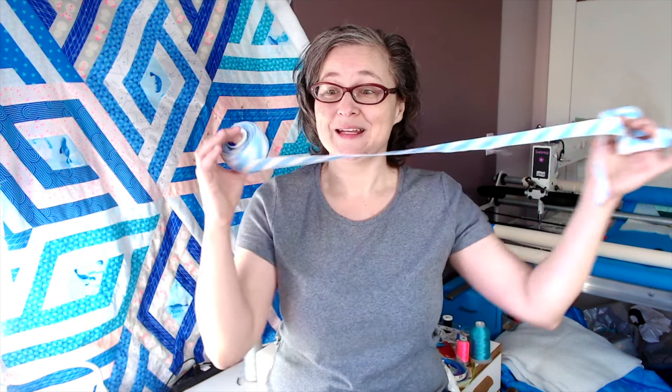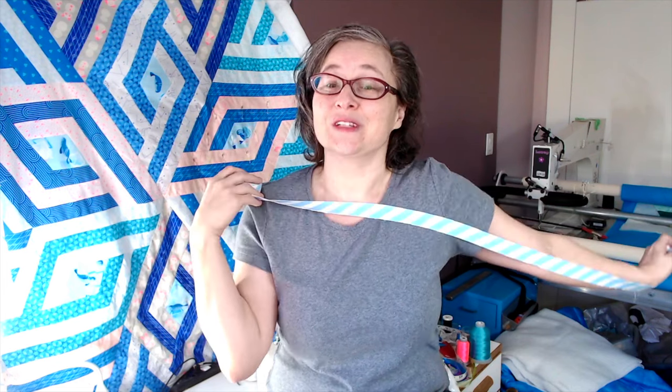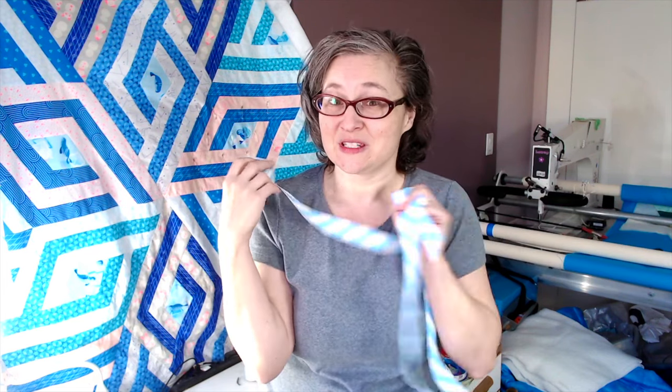Lucky for you, my friend Anjanette Klinder and I developed this fast, efficient, and fun formula to make as much continuous bias binding as you need, with only two seams, a long ruler, and a rotary cutter. Let's go!